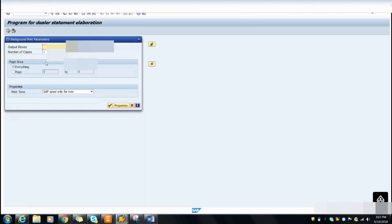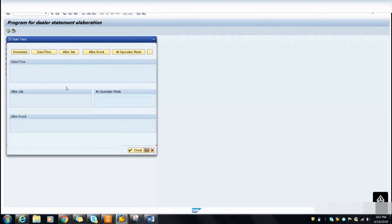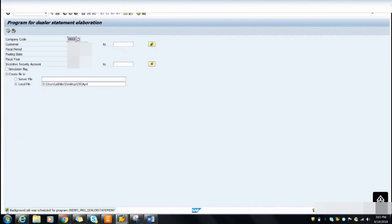After that a popup window will appear, and you have to select your output device. Select your output device and click Continue. After that another popup will appear — press Continue. Then you have to select the task, where you choose the immediate date/time. Don't click on a periodic job — just click Immediate. At the bottom you will find the option for the background job for the program.